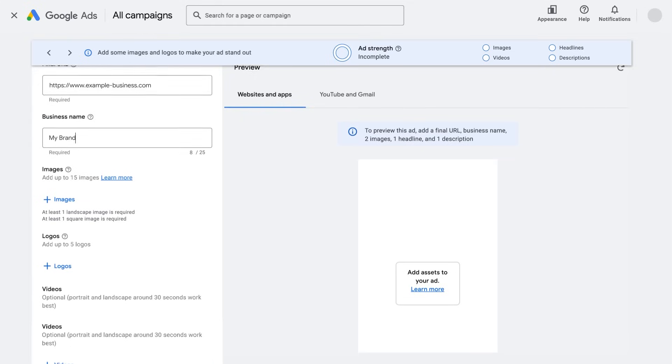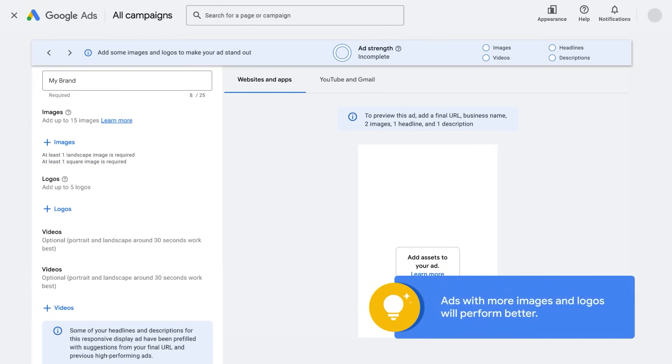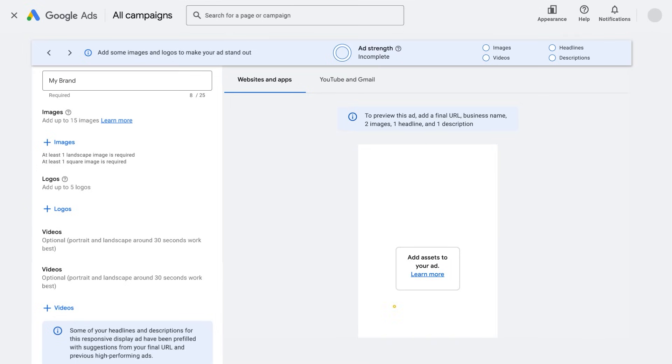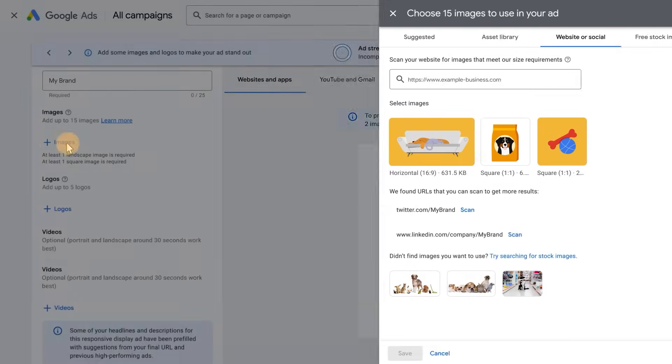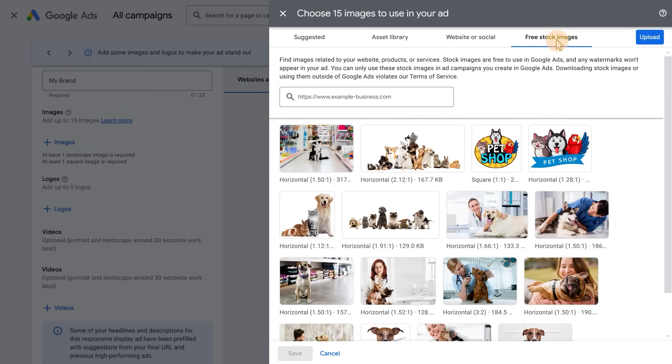Now select your images and logos. This is a key step as ads with more images and logos will perform better. There are a few ways to choose images and logos. Enter your URL to scan your website or choose from the free library of stock images and search for images related to your website.